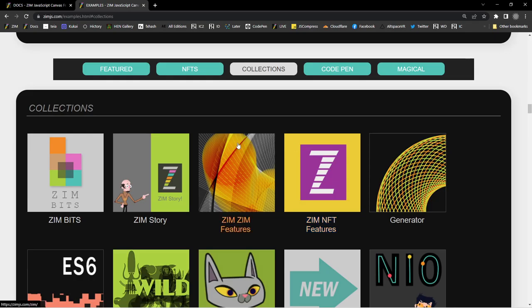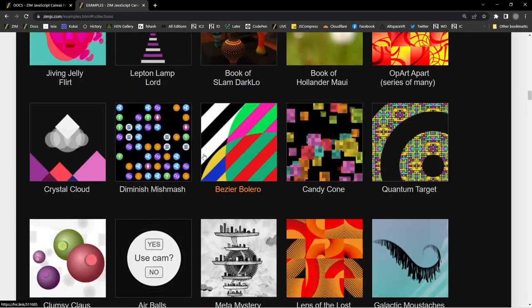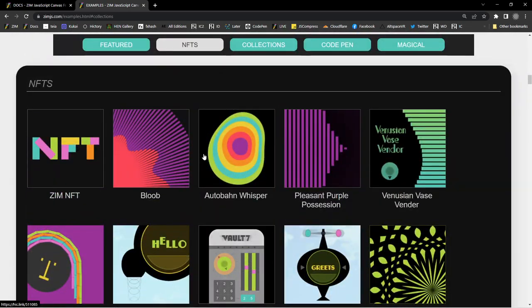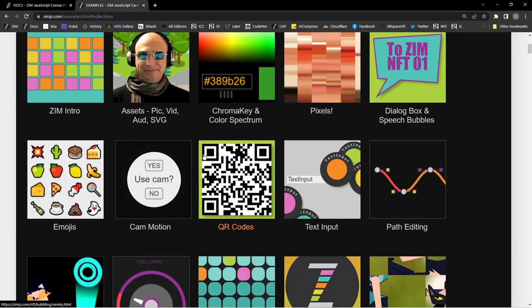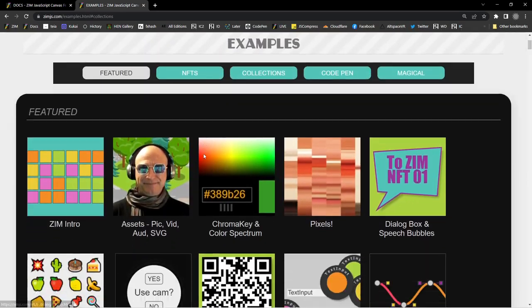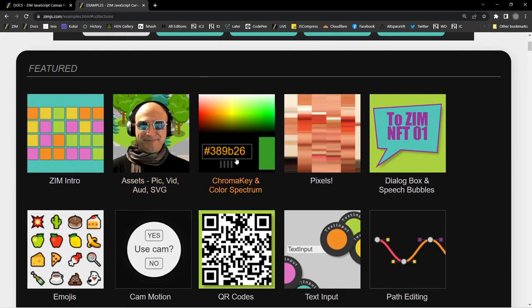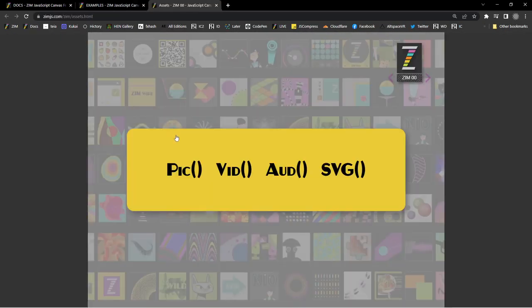So that was one example of a video with controls anyway. Or that was an example with controls. Here is the assets example. The new examples for Zim version Zim 00. And when I press that.